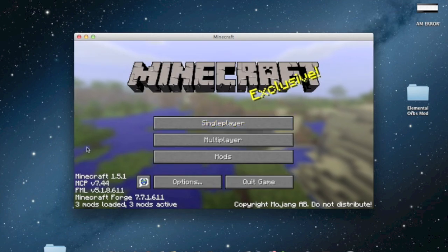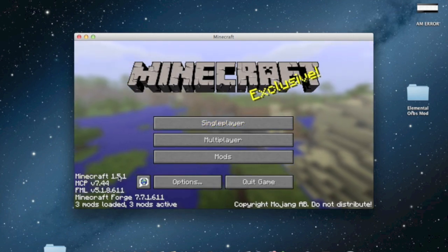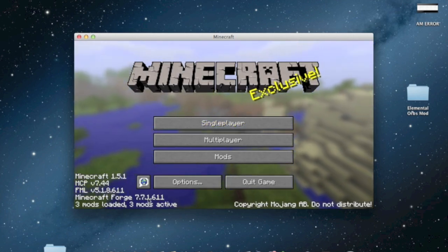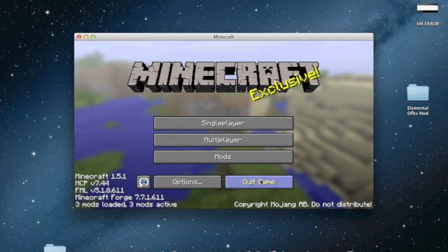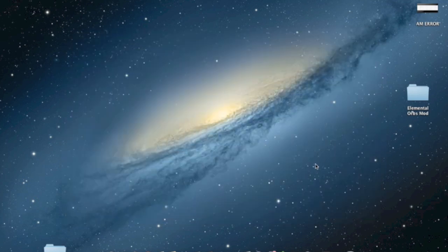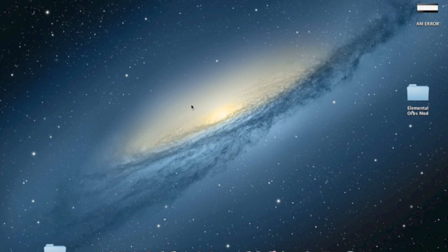So if you look down here it says Minecraft 1.5.1, Minecraft Forge 7.7.1.611 is now successfully installed. So that means you have successfully installed Forge but now what you want to do is install the mod itself.